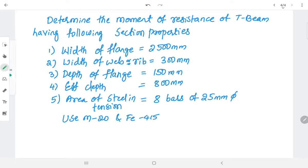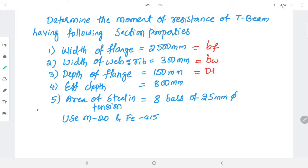The width of flange bf is given as 2500 mm. Width of web or rib bw is equal to 300 mm. The depth of flange df is the slab thickness. The effective depth d of the beam is 800 mm. The steel in tension is eight numbers of 25 mm diameter bars.